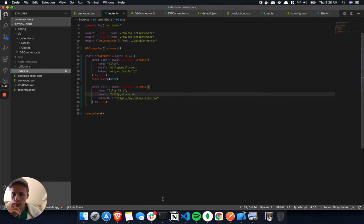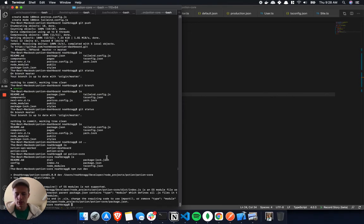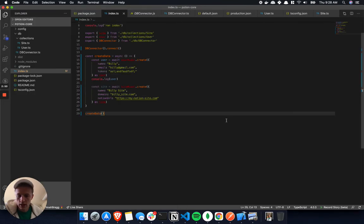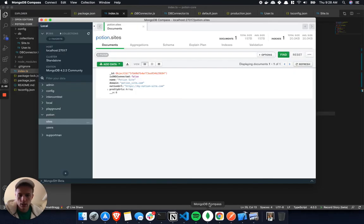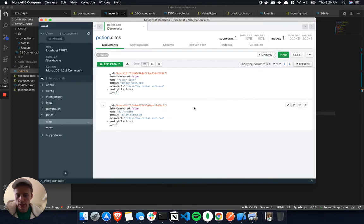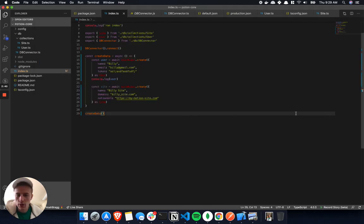Let's see, we can do a quick test here. This is just basically creating, should just create a user and a site. Let's see if I refresh. There we go. So we got Billy's site to come through, and there's Billy, the new user. So things are working, it's looking good.